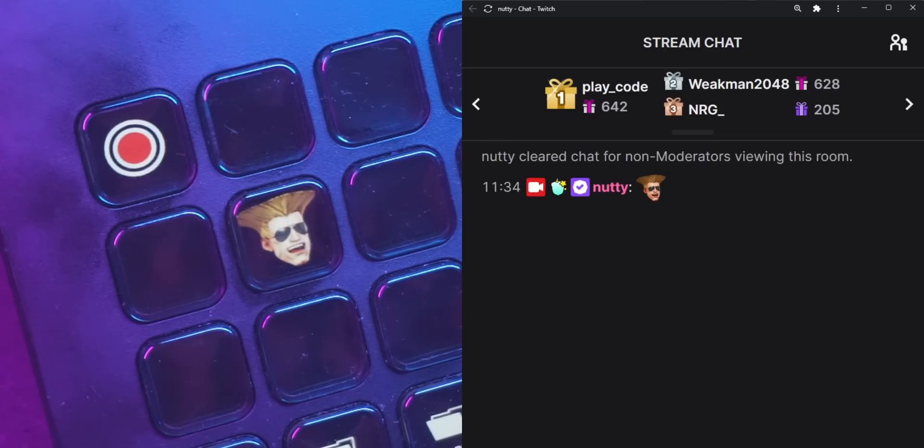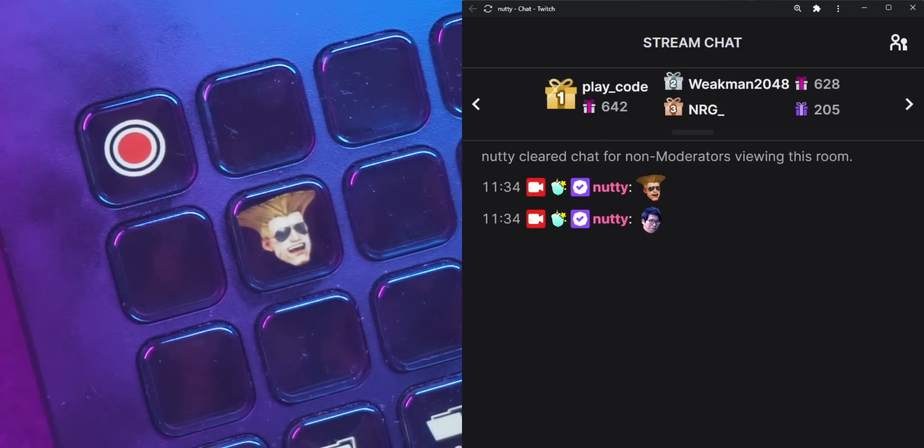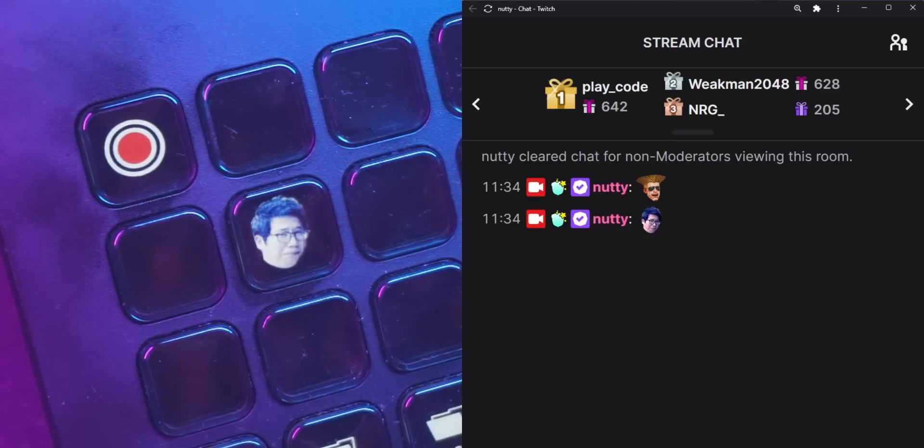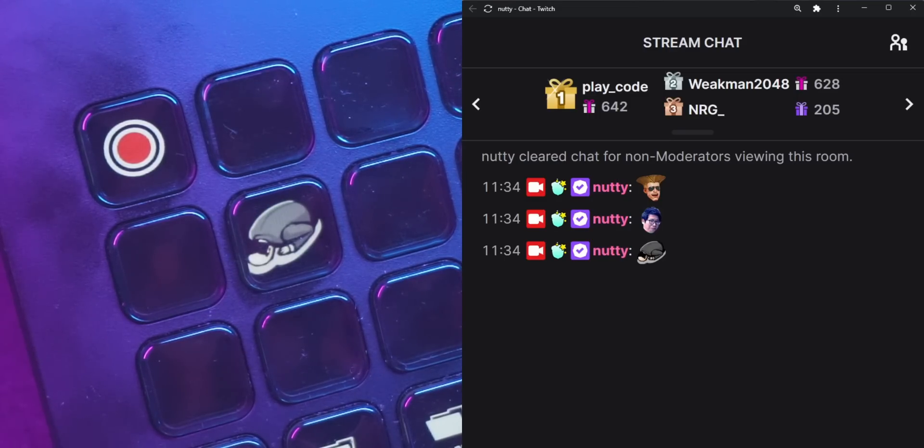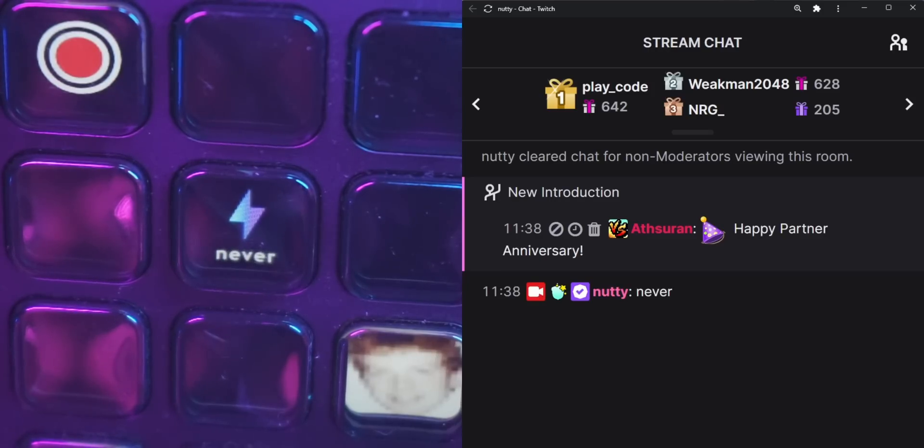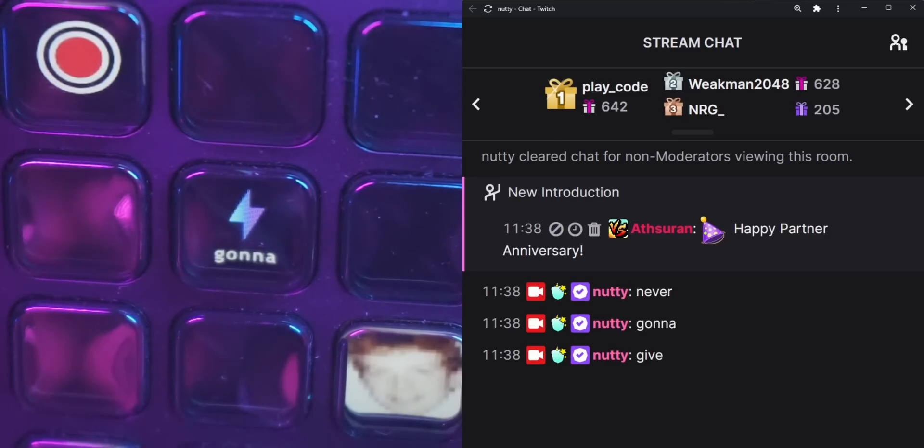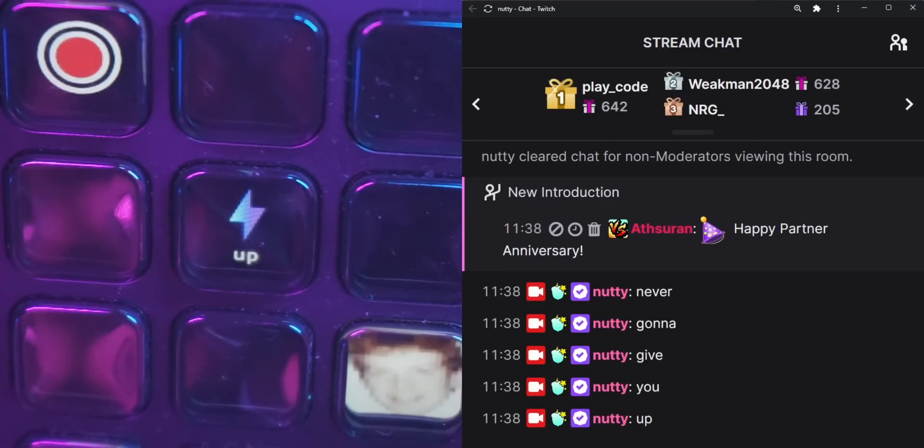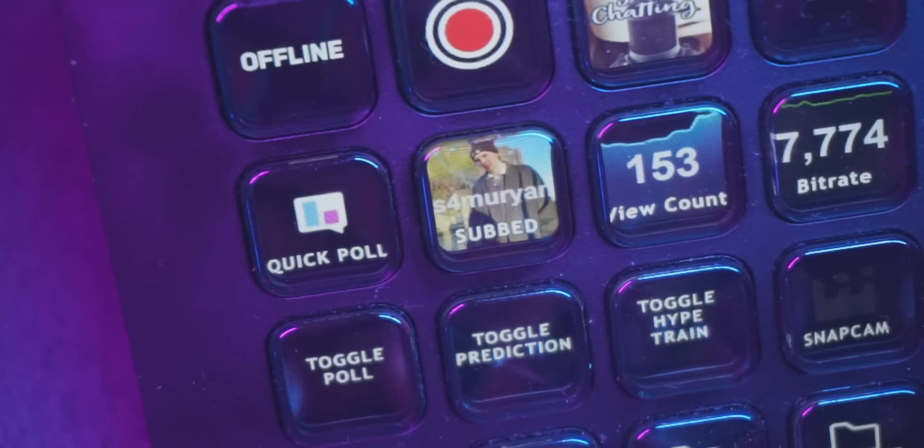And what I mean by that, well, that means that StreamerBot can also do things like change the background of a Stream Deck button, or it could change the title, like the label that you actually see there. One neat thing that I did is I have a button on my Stream Deck that shows my latest Twitch sub.